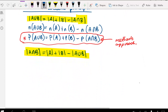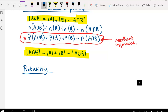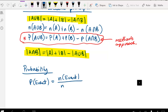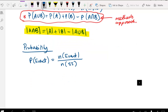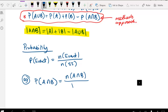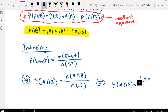Just a quick revision on probability. The probability of an event is the number of times the event occurs over the total number of outcomes in the sample space. For example, the probability of A and B is the number of A and B outcomes over the size of the entire sample space — equivalently, the cardinality of A intersect B over the cardinality of the universal set.